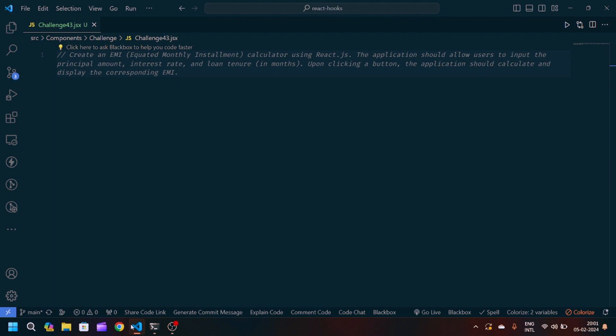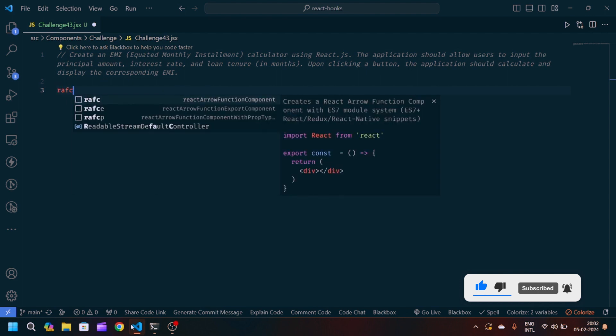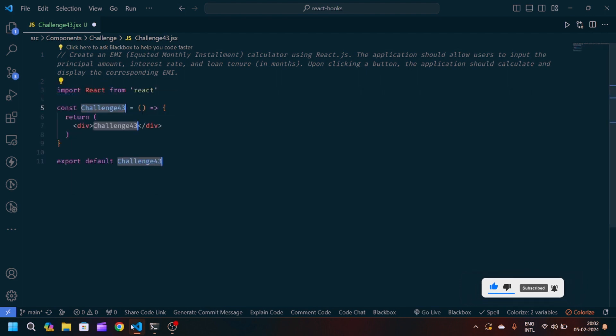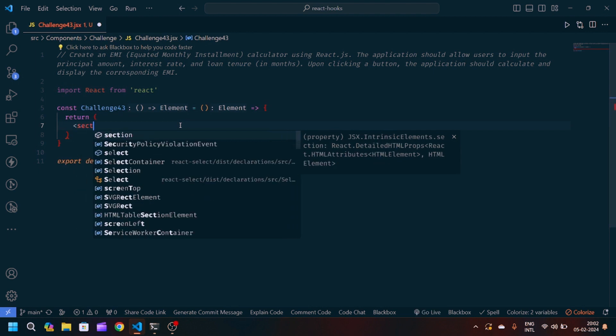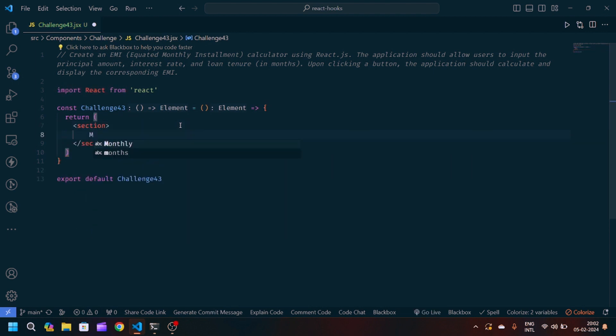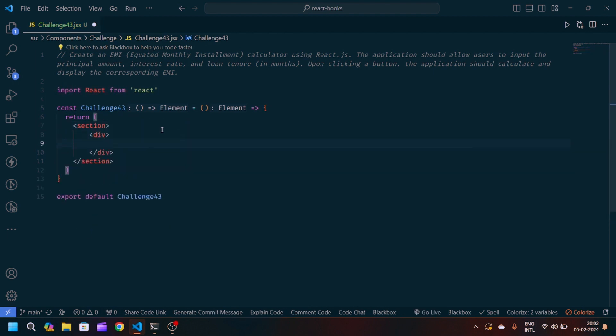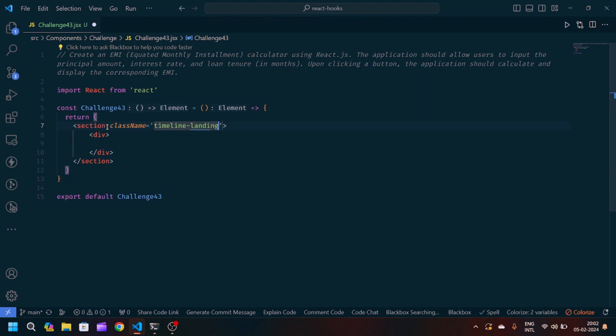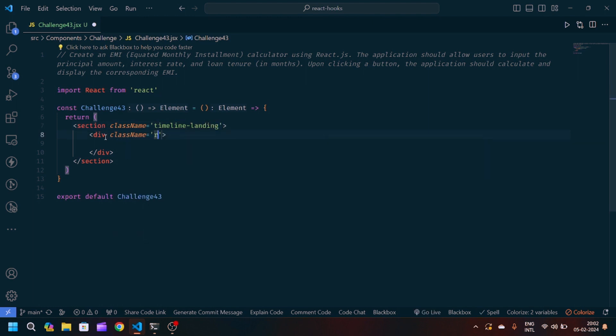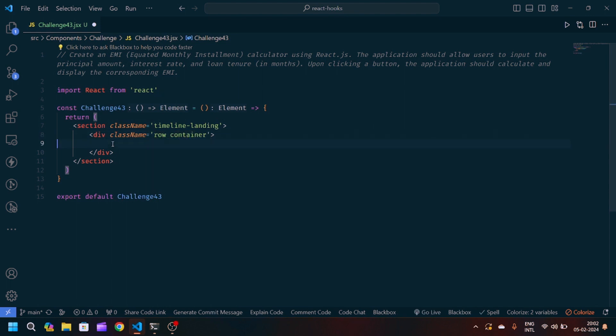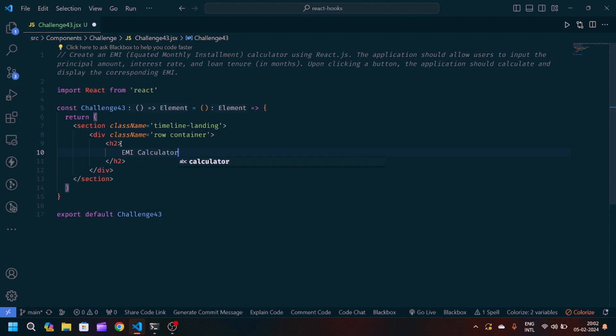If you are new to my channel, make sure that you like and subscribe so that you don't miss awesome videos. Let's get started. First of all, I will create a React arrow console component and export, then we will modify our JSX part. I will give the class name timeline landing, then class name div row container. After that I will create one h2 and inside I will write EMI Calculator.